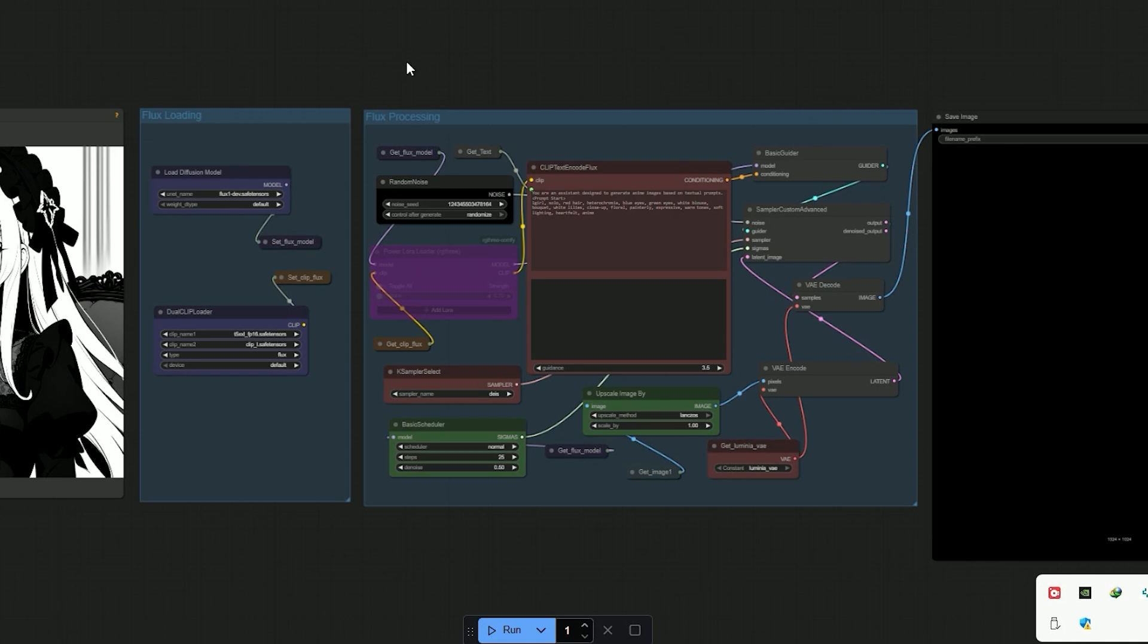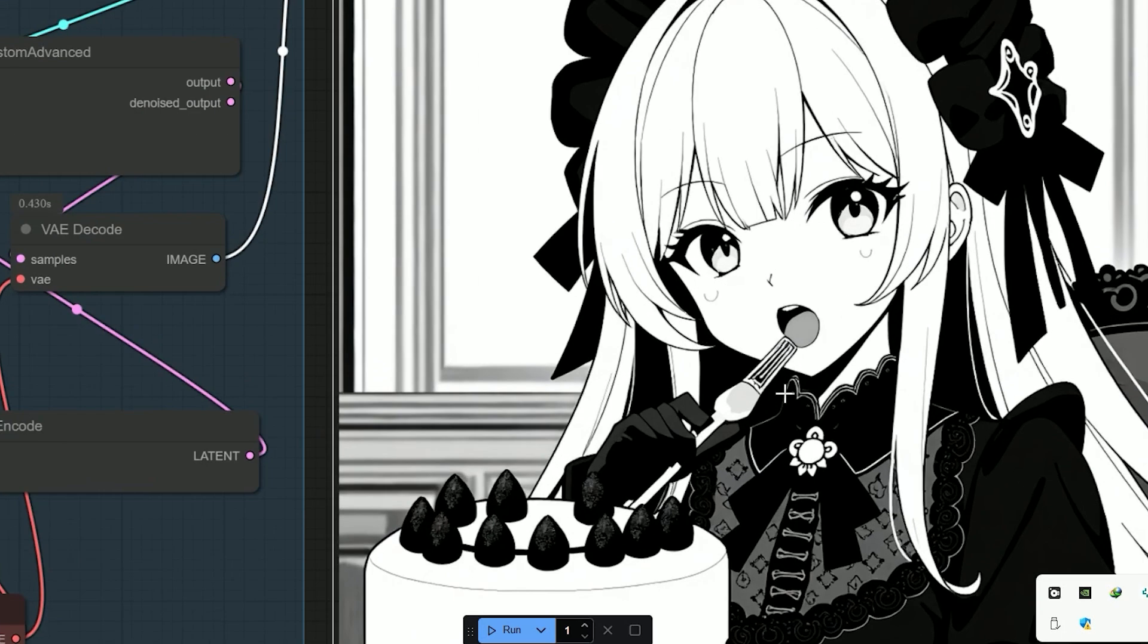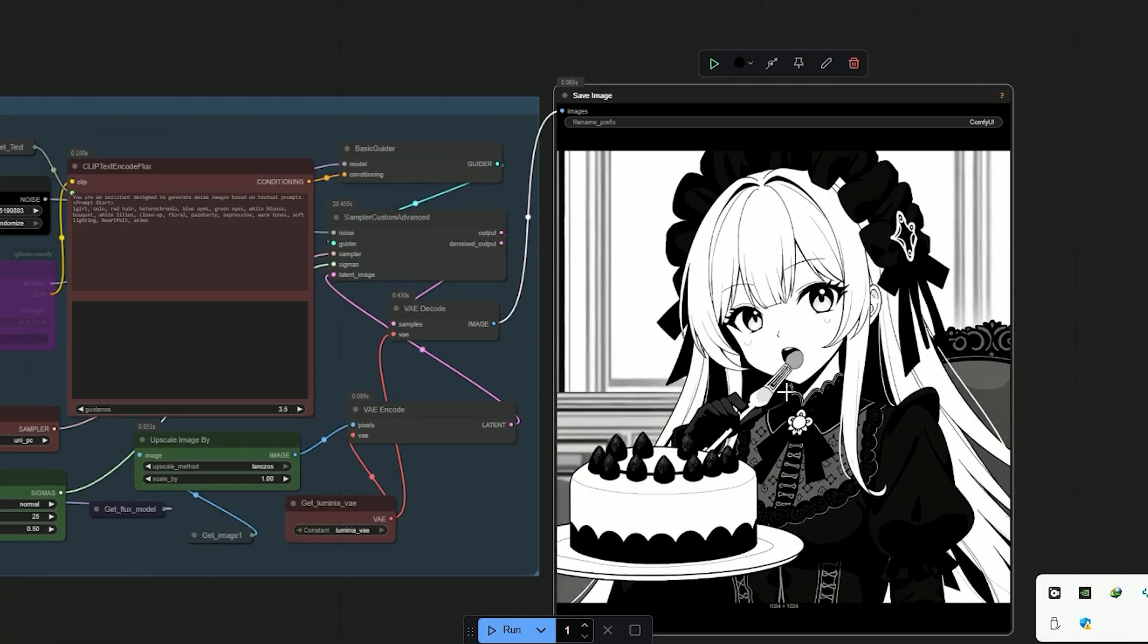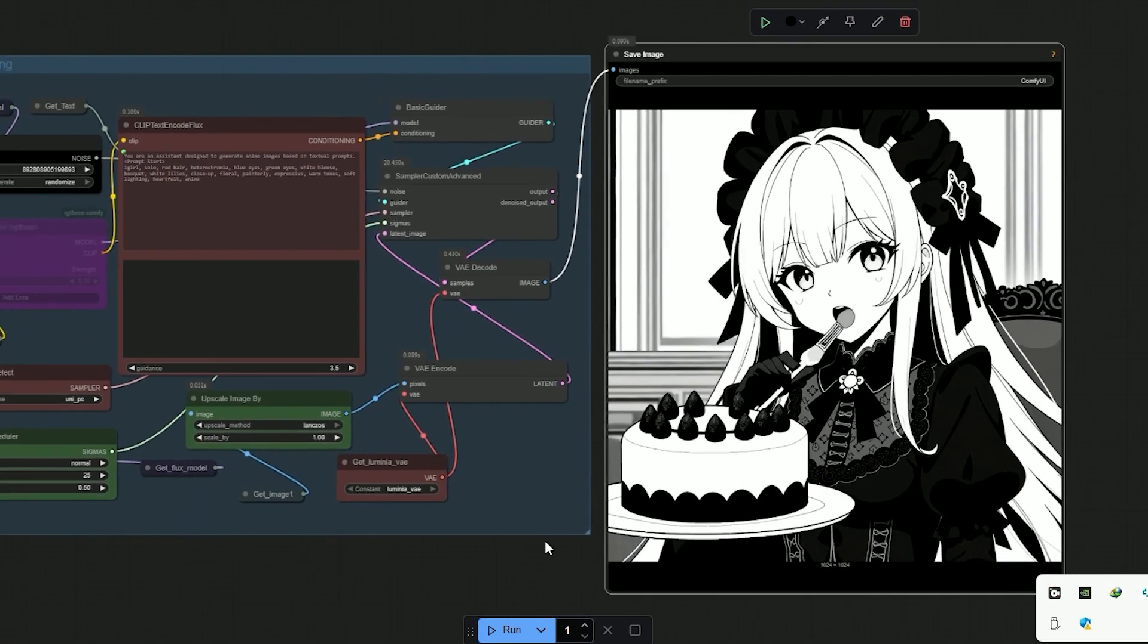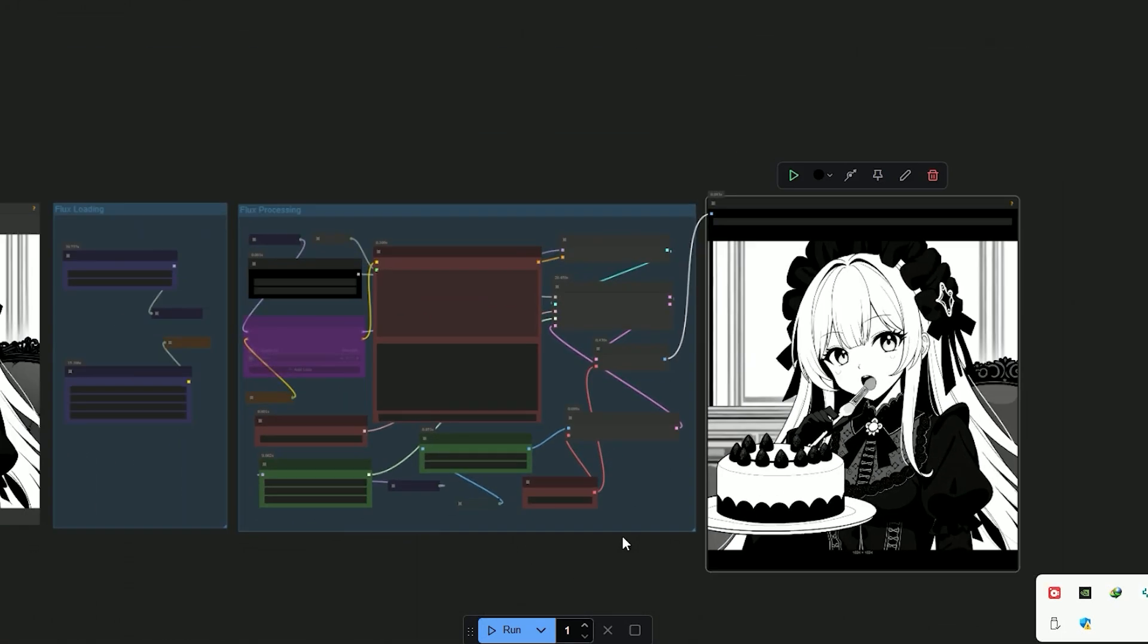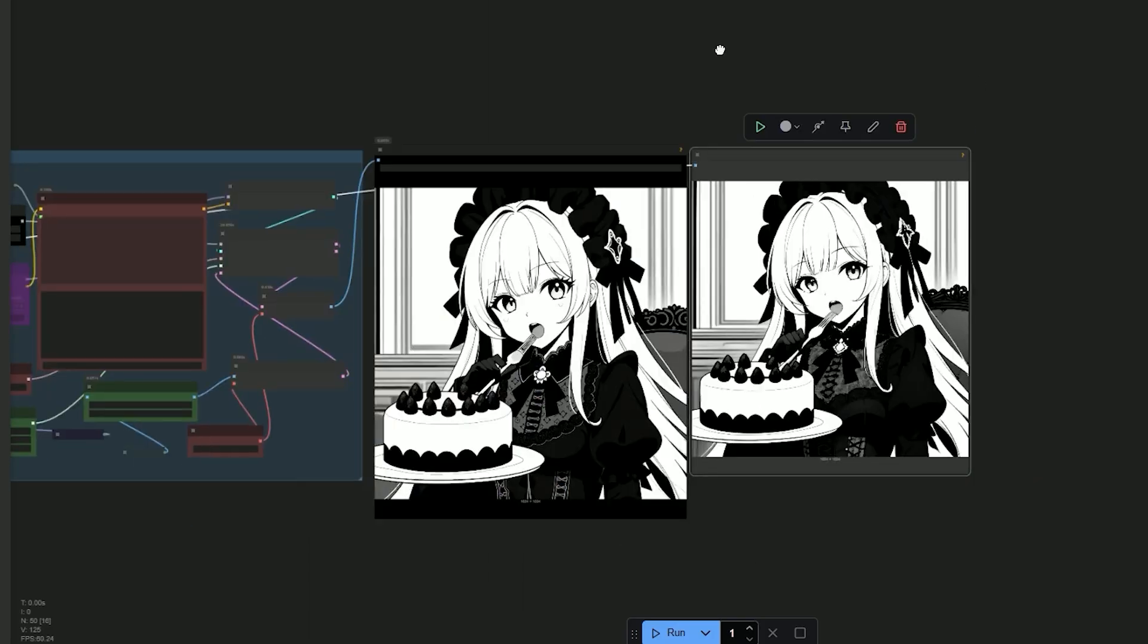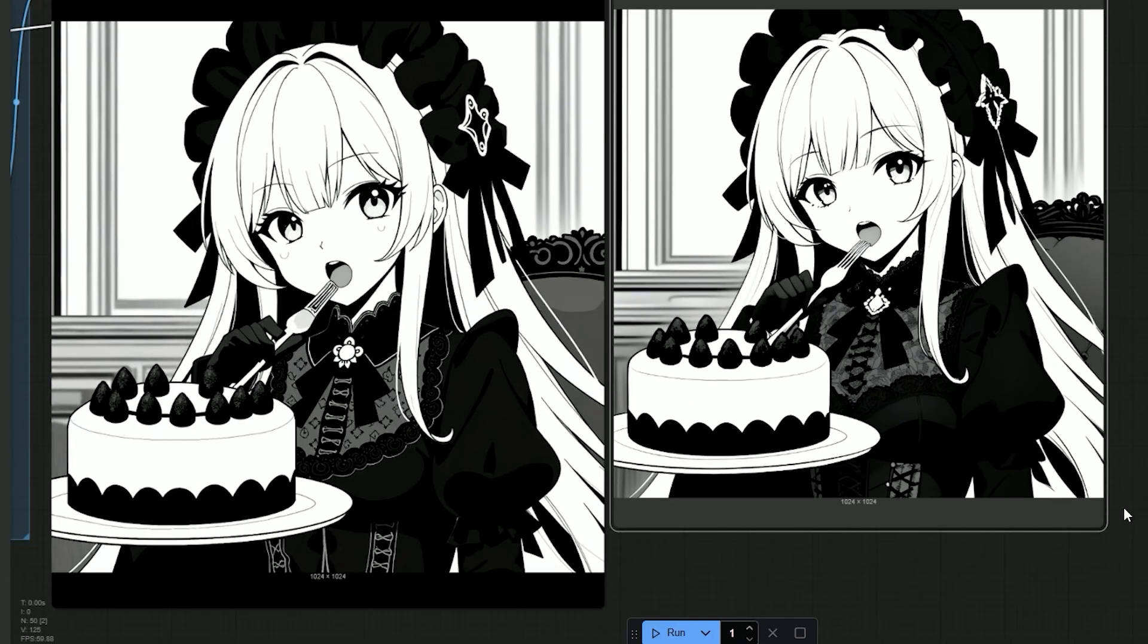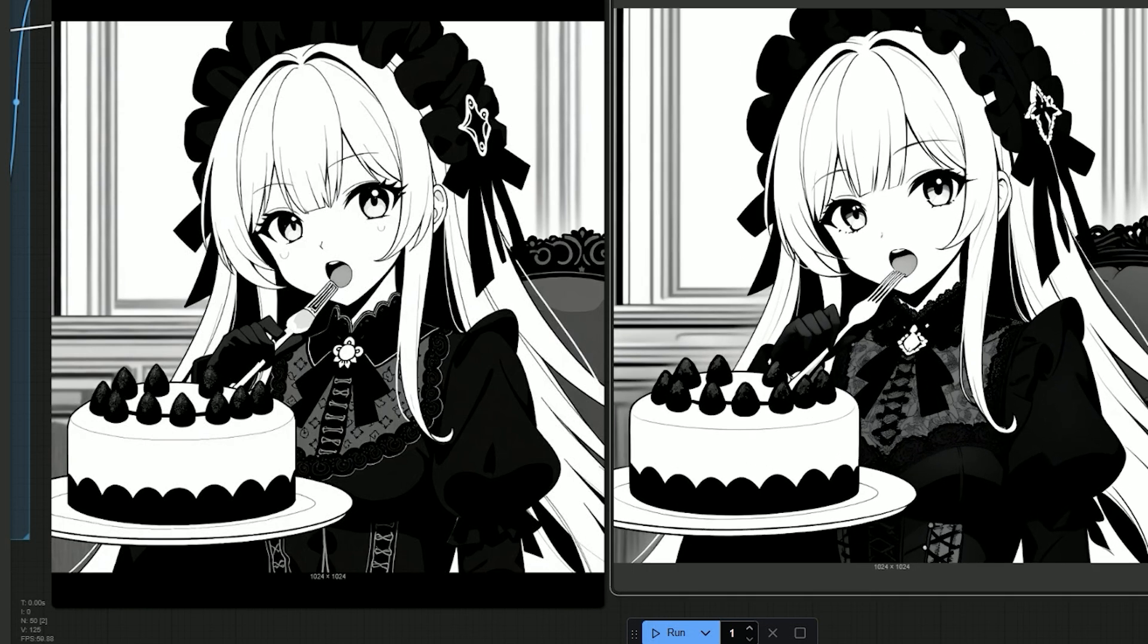After running it through flux, it added extra details like clothing, texture and filled in missing parts. And the improvement was clear. It really cleaned things up.